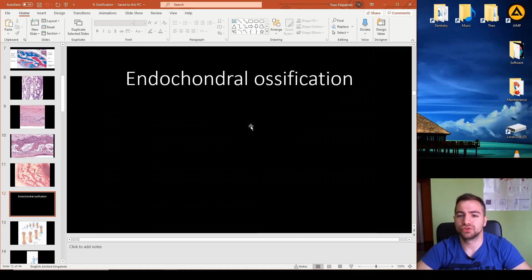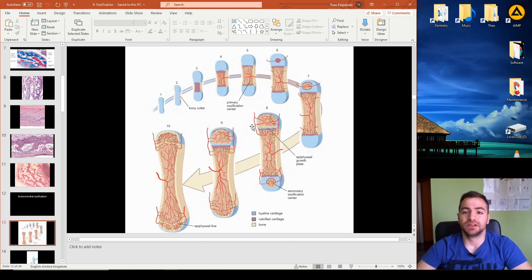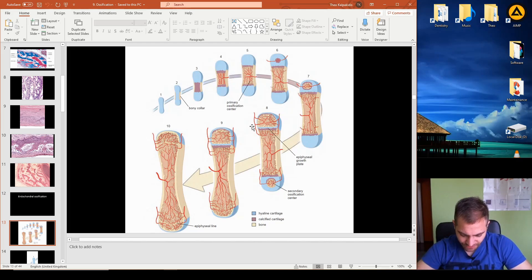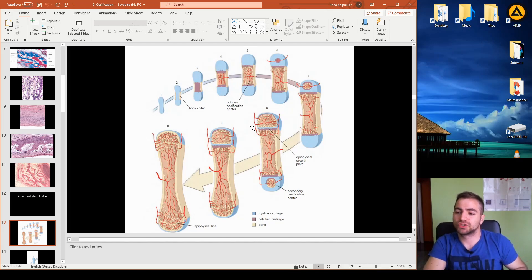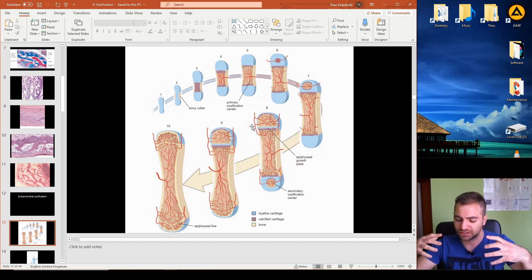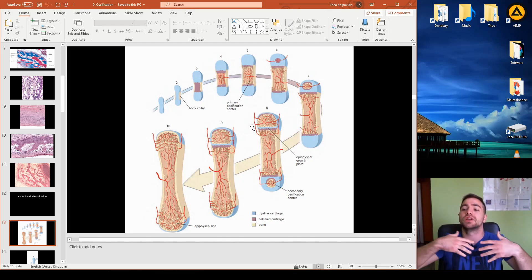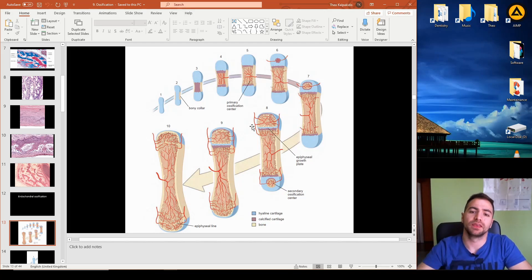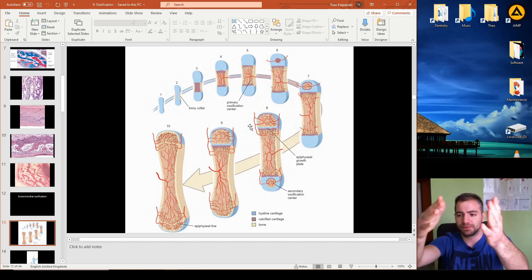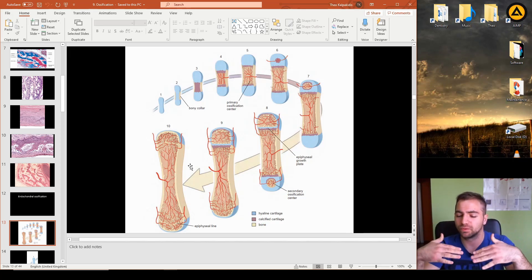Endochondral ossification is a much more complex and extensively studied process. The term comes from 'endo' meaning inside and 'chondral' meaning cartilage — perfectly describing how we start from cartilage and end up with bone. There are many different phases, which we will discuss step by step.